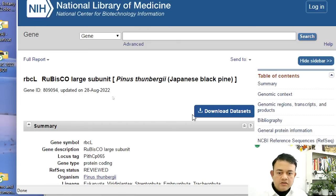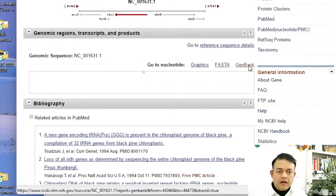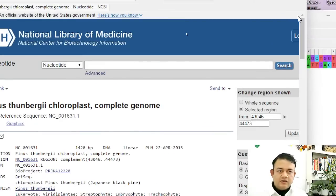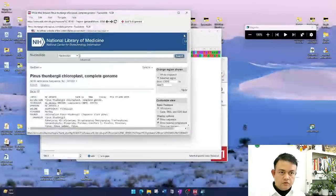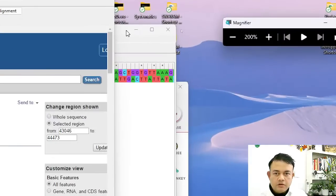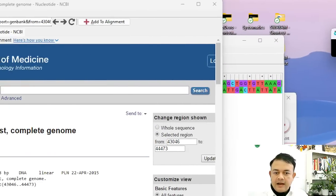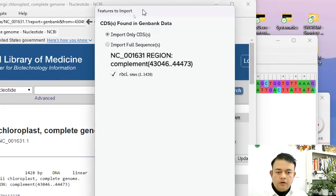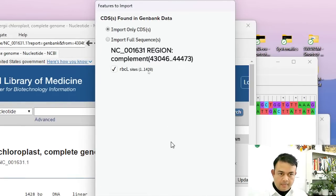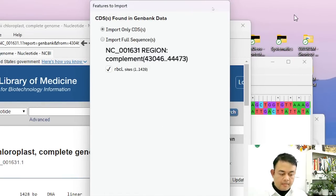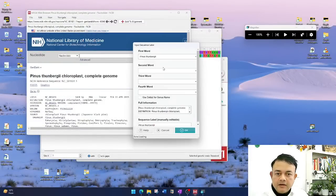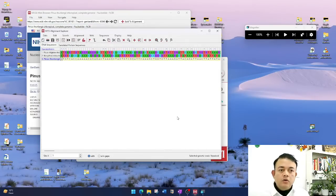There is a RefSeq available — the rbcL rubisco subunit in the gene database. It's not Pinus wallichiana but a related species, Pinus thunbergii, the Japanese black pine. That sequence is available, so no issue. I go down, click GenBank, then 'Add to Alignment.' I choose the default delimiter, define pinus as the first word and rbcL as the second word, click OK. Now we have three sequences in our alignment explorer.